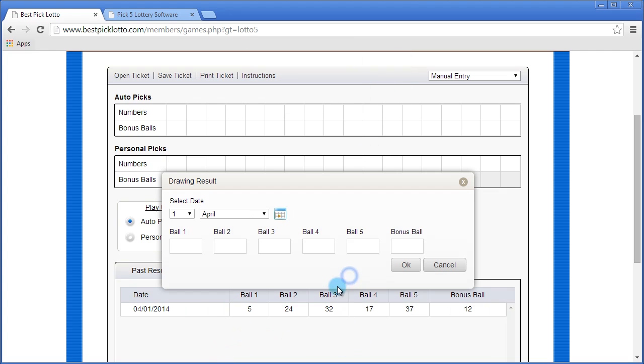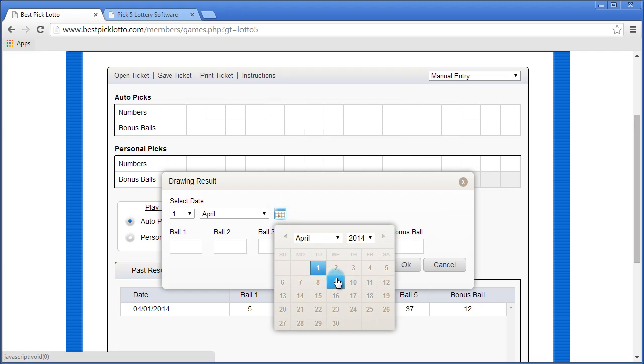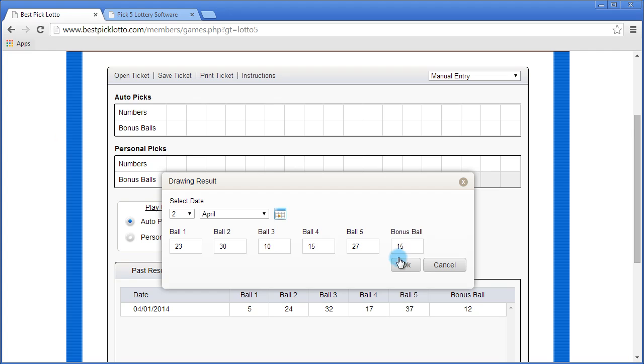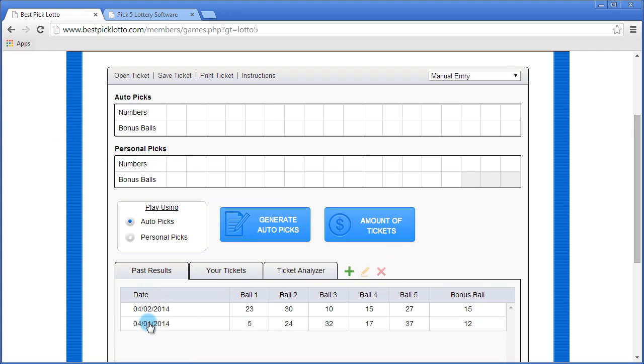To enter another result, just click the plus sign again. Select the date, enter the results. Let's say it's 23, 30, 10, 15, 27, and 15. Click OK, and our second result was added.